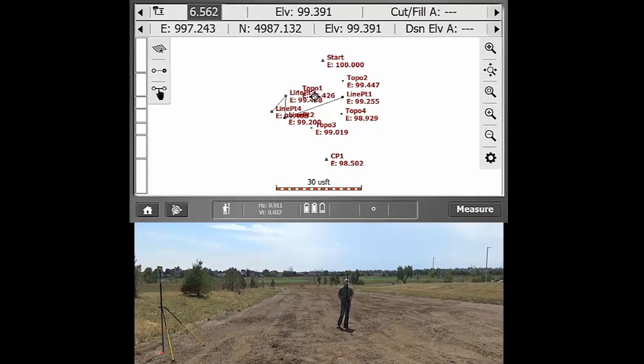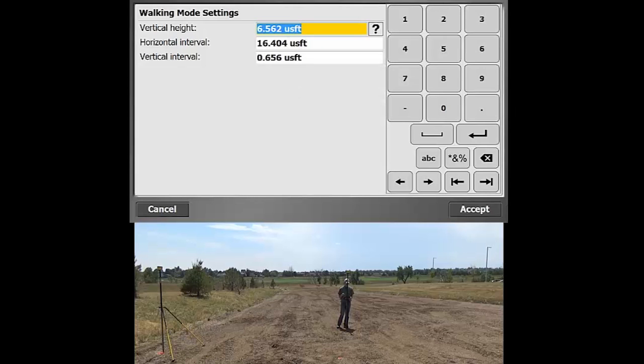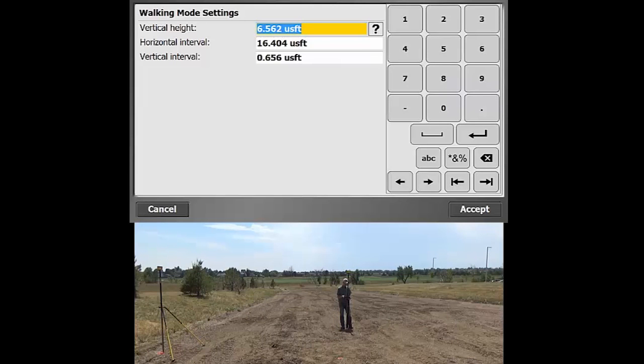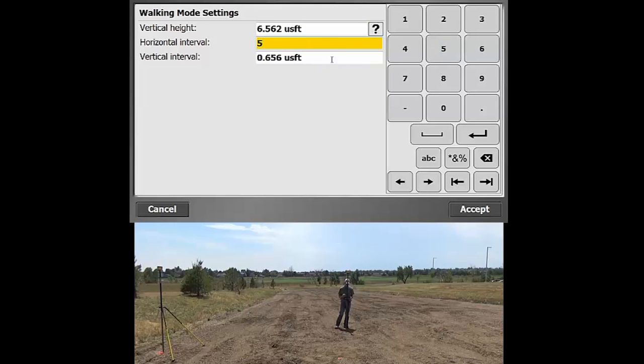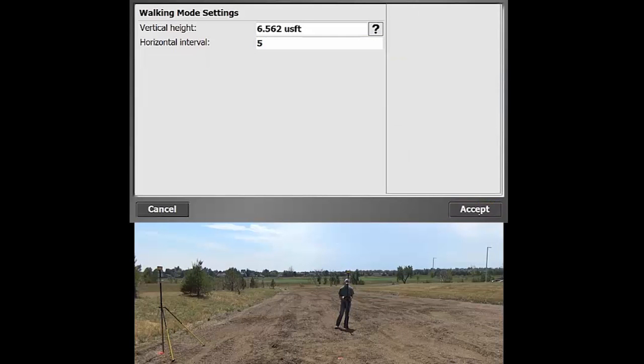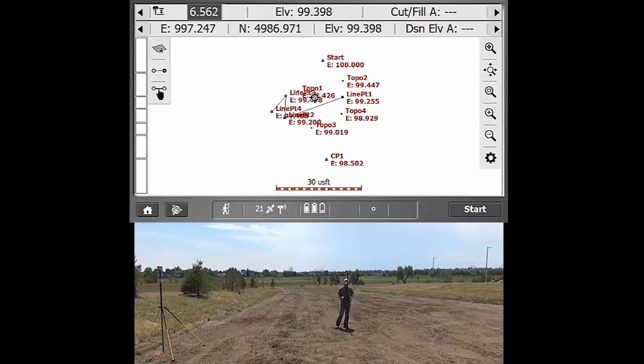And what this does is that this lets you automatically shoot a point as you cover a particular horizontal and vertical interval. So I'm going to set that to be five feet and then vertically, I'll set that to be a half of a foot. And then we'll see that we're back on that home screen. And once we're in this position of the area that we want to start measuring a line, we'll hit start.